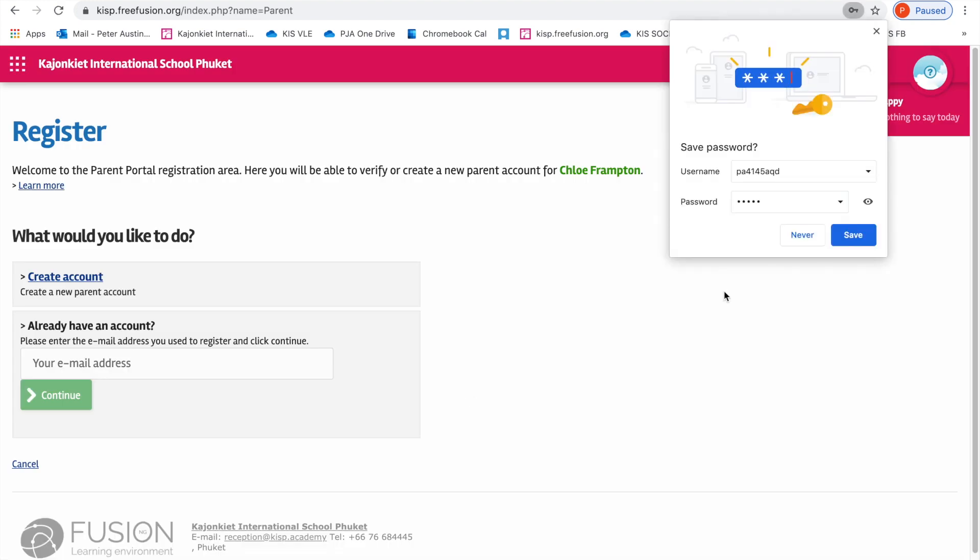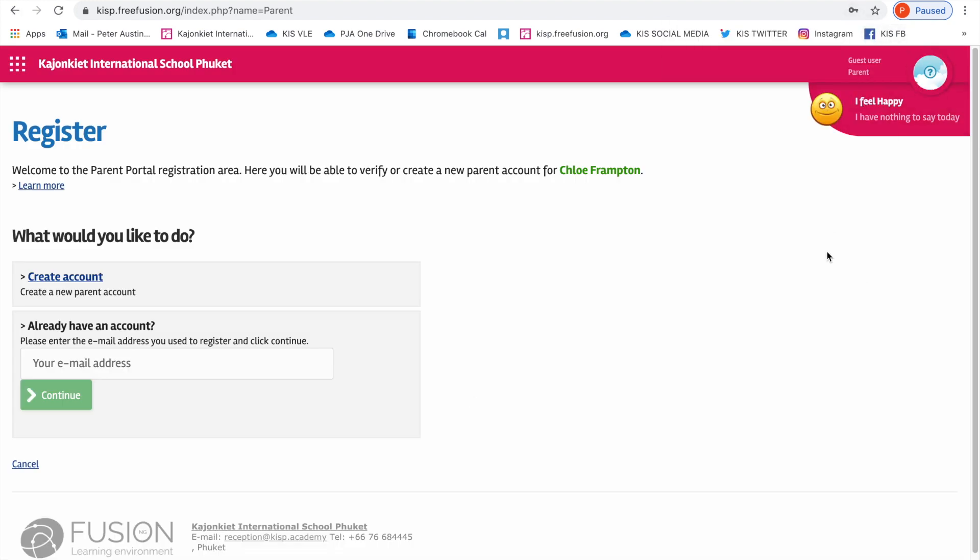This is the registration section for parents. What you need to do is go to create an account.